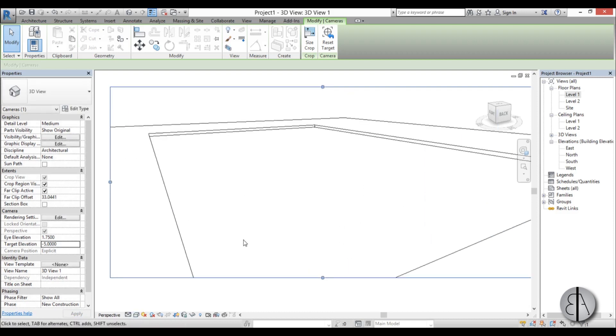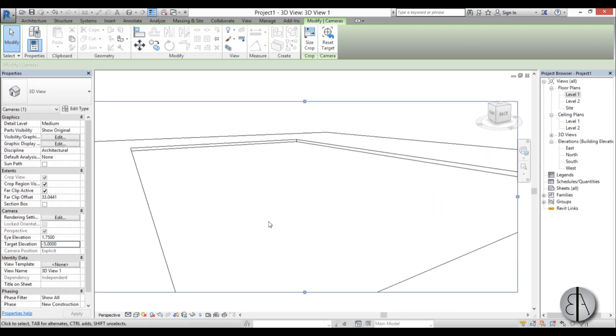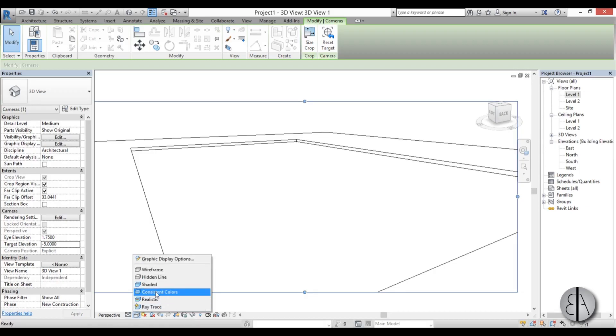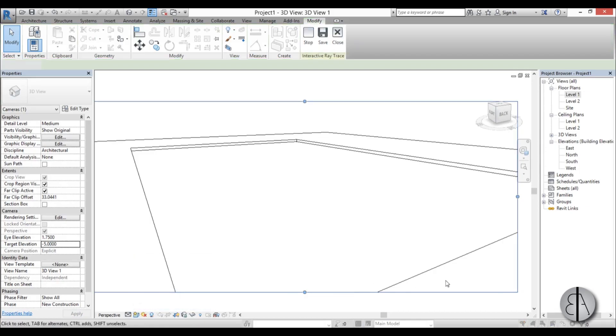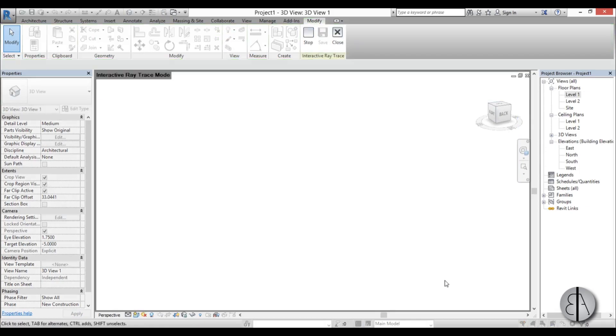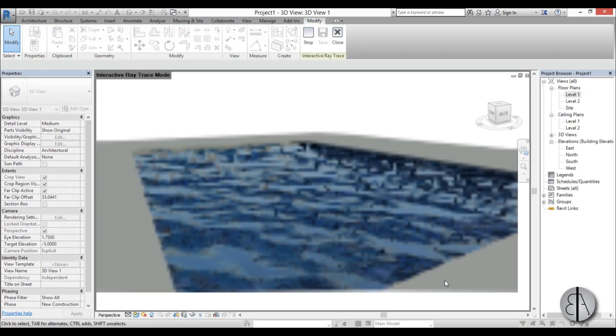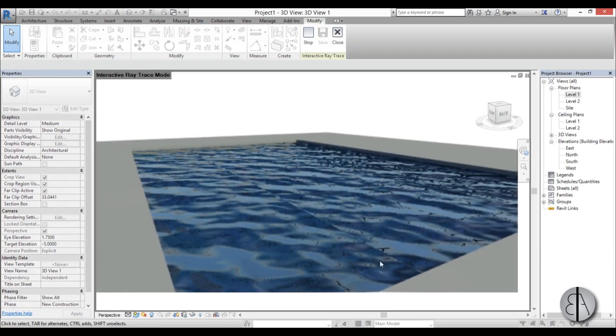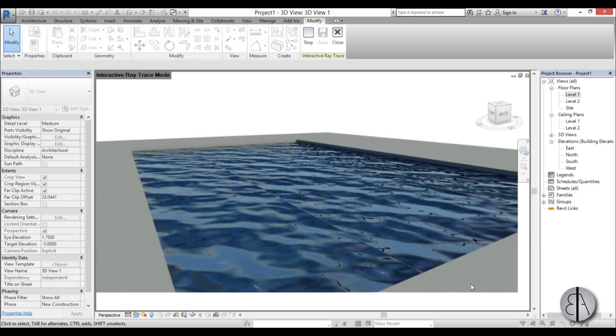And now when we go into ray trace you will be able to see the water. So ray trace. And there you go. There is our swimming pool in Revit.